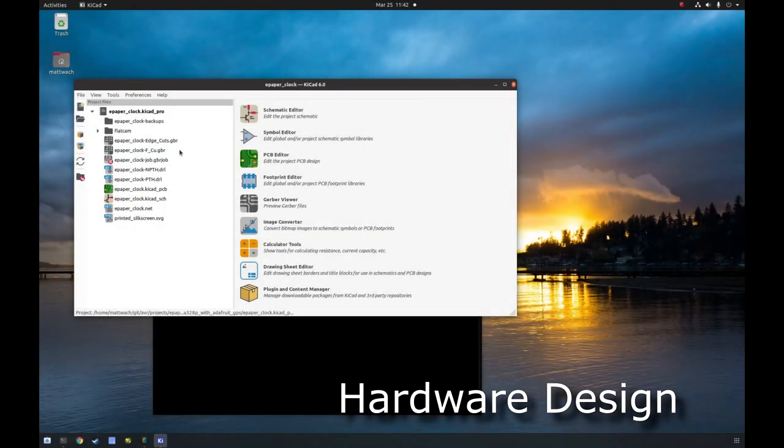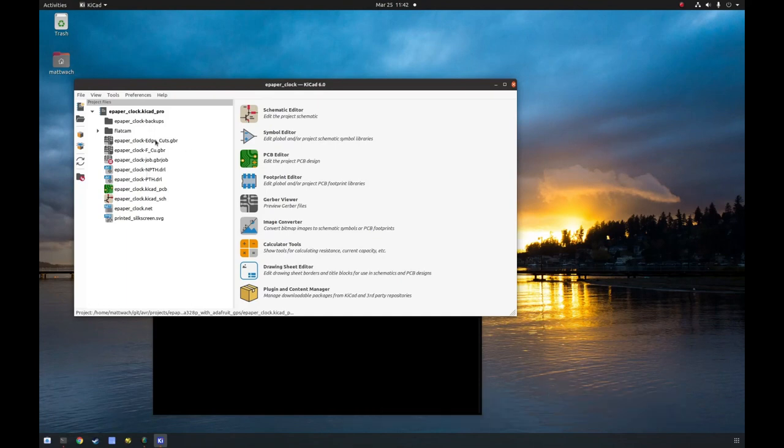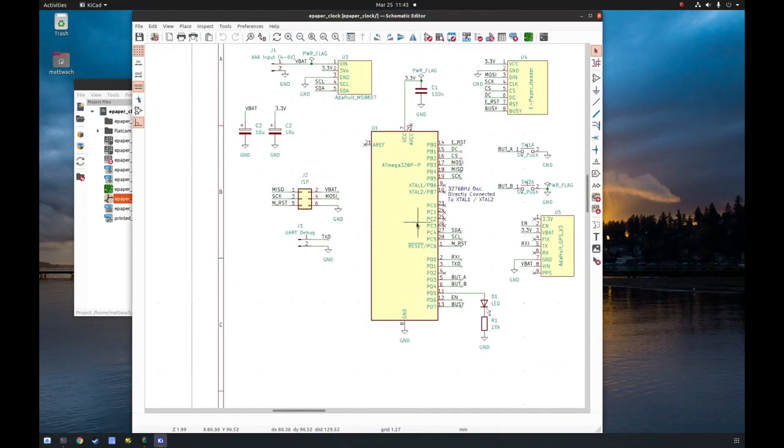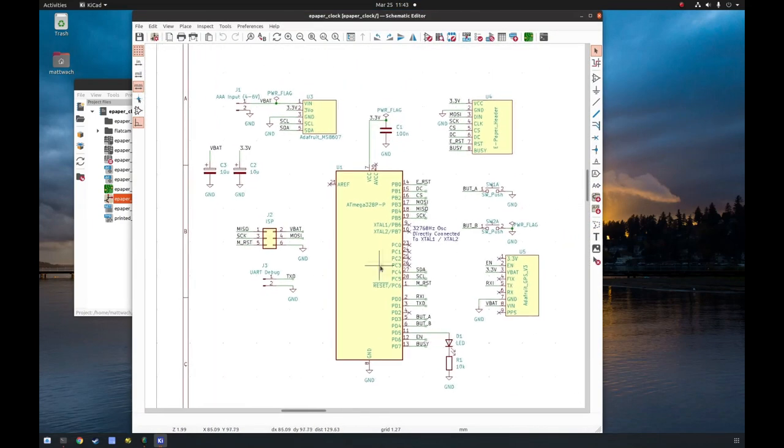So there's a bunch of stuff in here. These are the output files for CNC milling, or you can send them to a PCB manufacturer, but the ones we're going to look at are primarily the schematic. So let's take a look here.